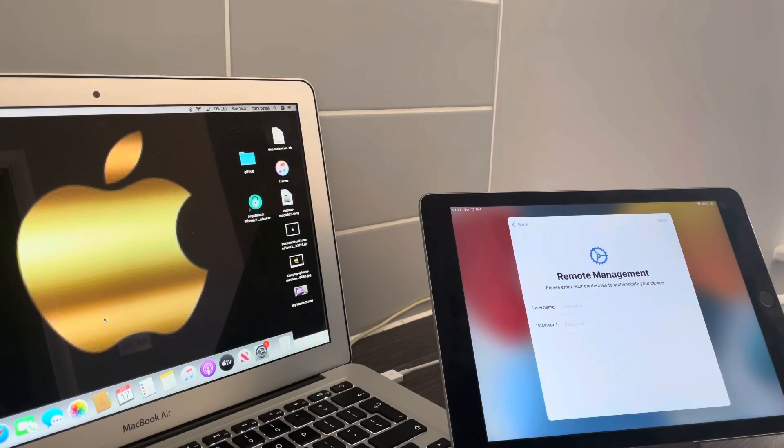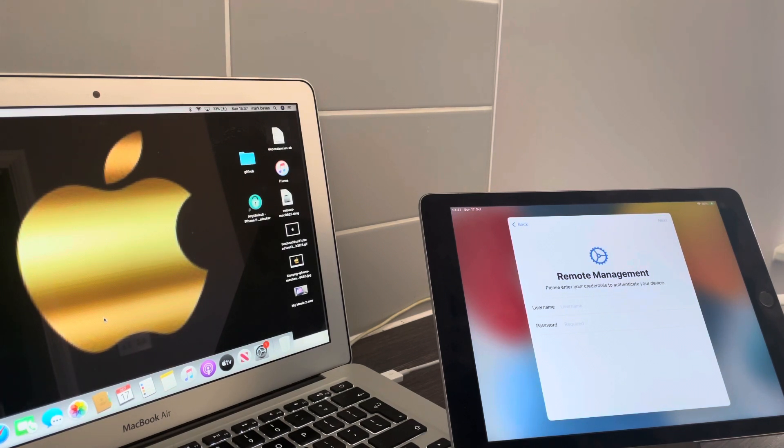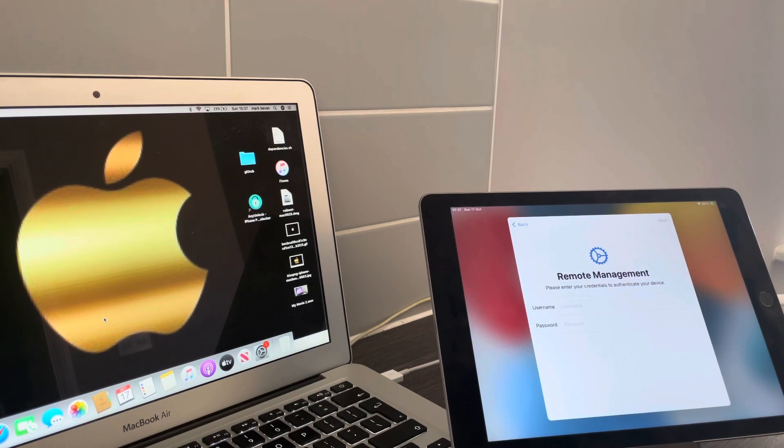That price is for all devices. It could be a 5s or it could be an iPhone 13 Pro Max, it makes no difference whatsoever.